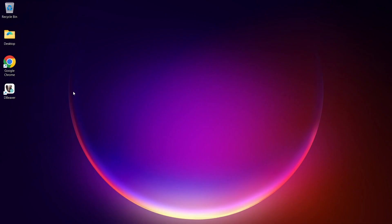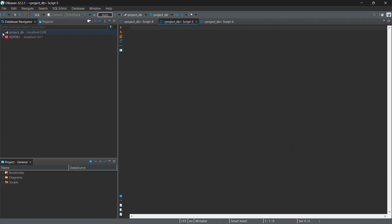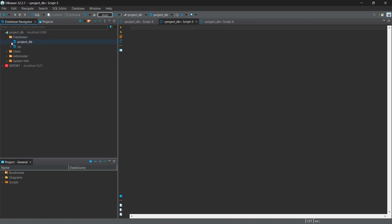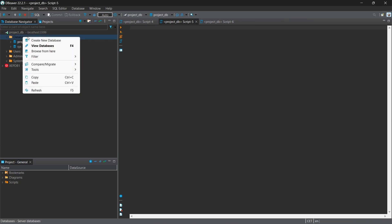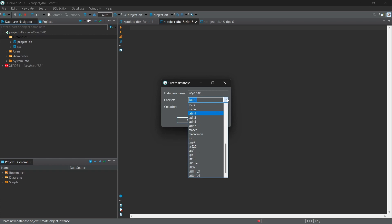I'm using DBeaver and MariaDB has been already installed here. If you want to know the installation process, you can watch one of my videos - I'll add a link for that. Let's create a new database first. I'm going to give this as keycloak and I'd like to use UTF-8.